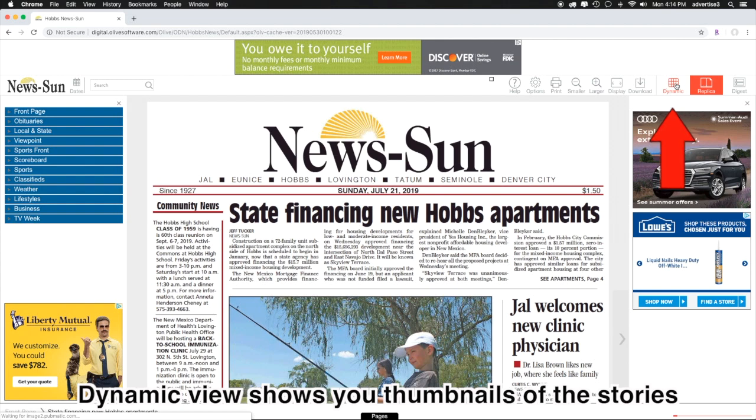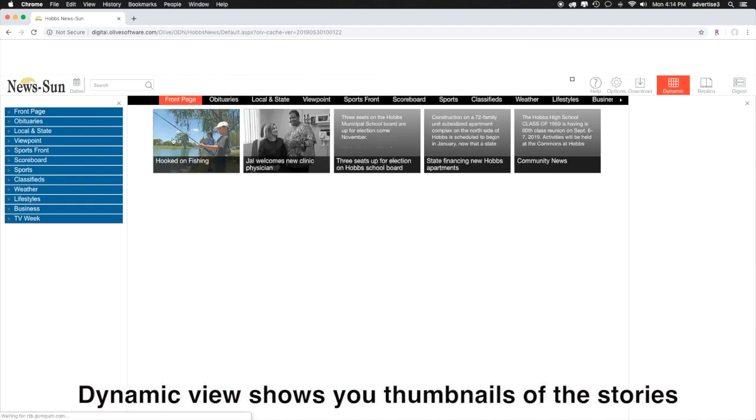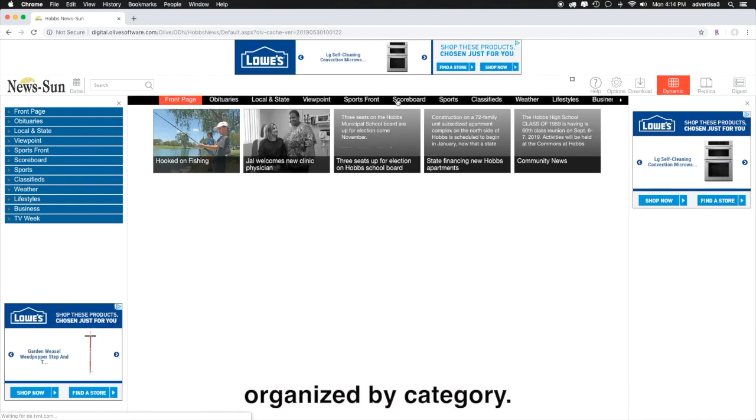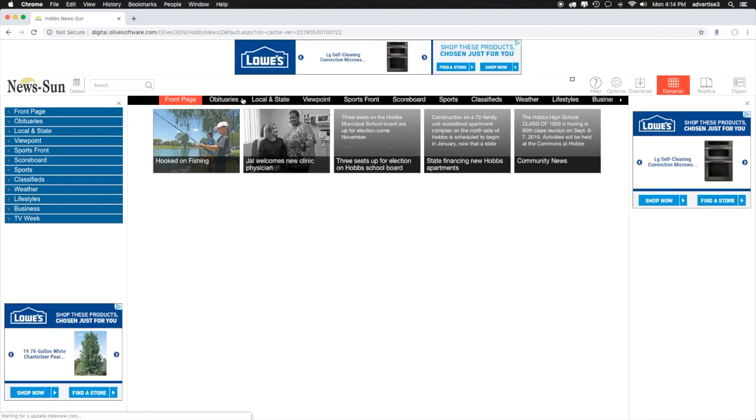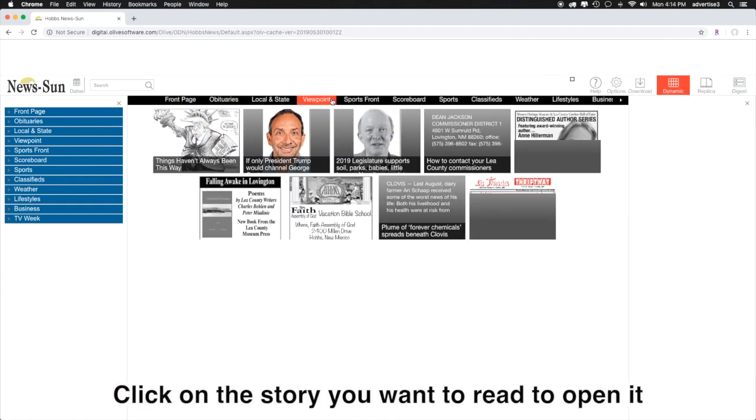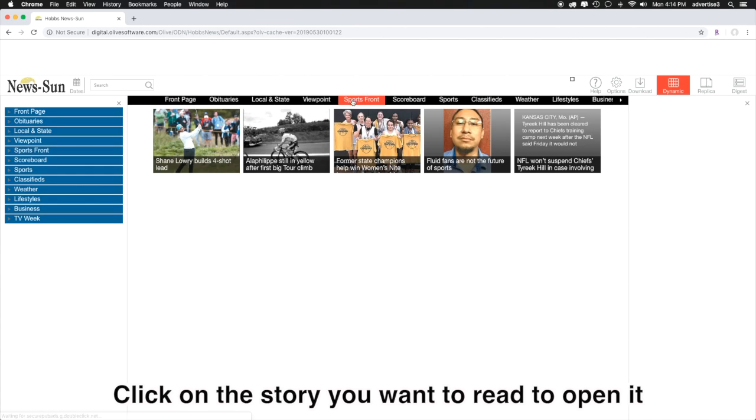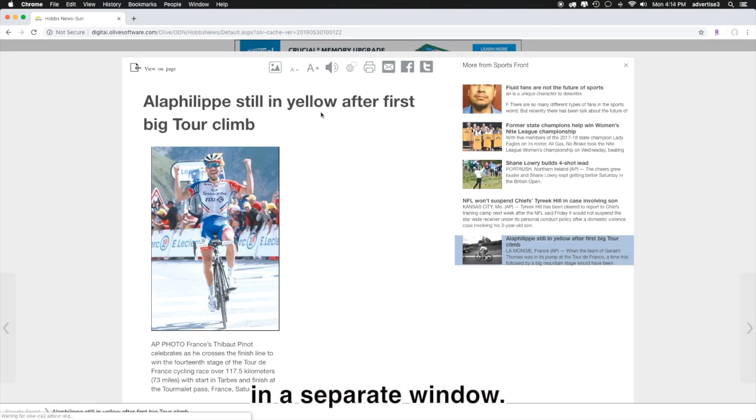Dynamic view shows you thumbnails of the stories organized by category. Click on the story you want to read to open it in a separate window.